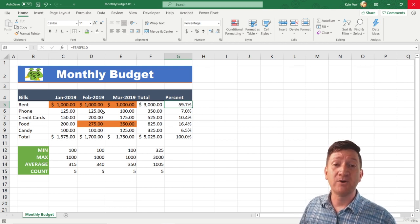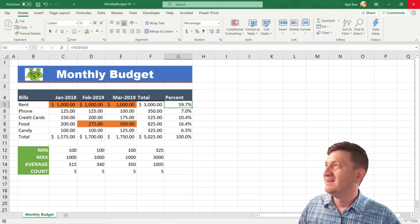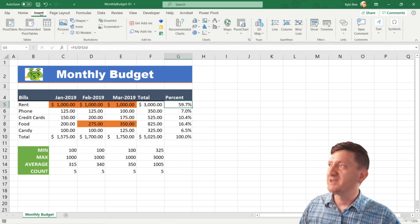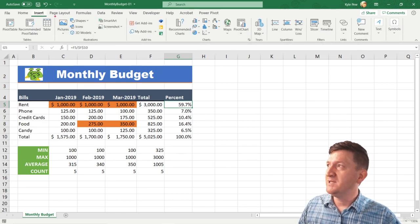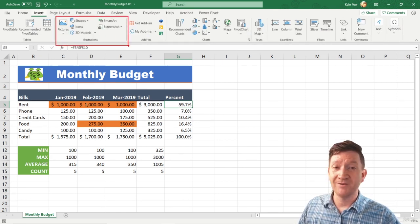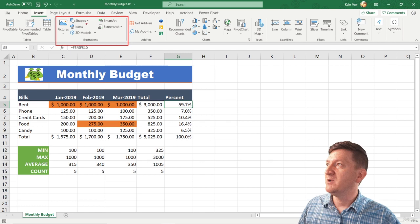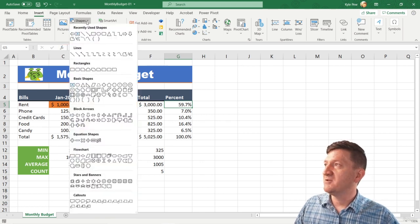So inserting a shape is super simple to do. Take a look. I'm going to go to my Insert tab, back to the Illustration section. We saw this earlier. We've got Shapes. So I'll give Shapes a click.